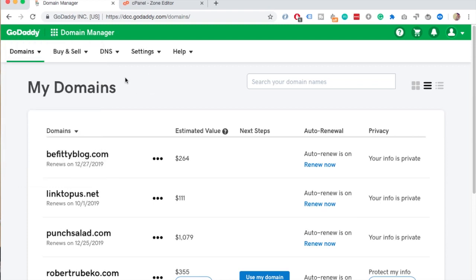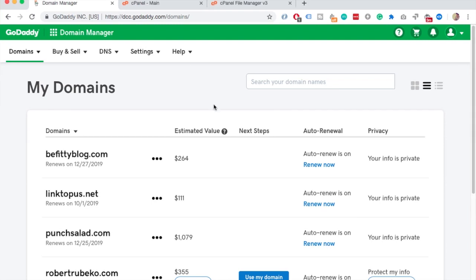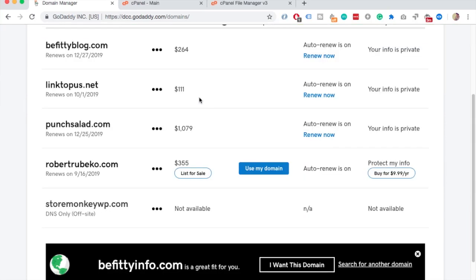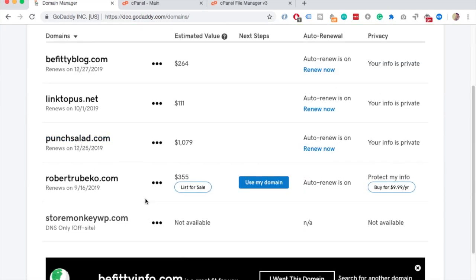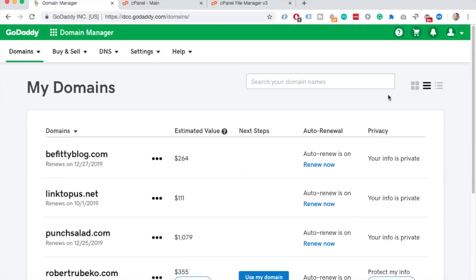Sometimes you don't see all your domains, for example if they have been added recently or they belong to another domain registrar. To make sure you see all,